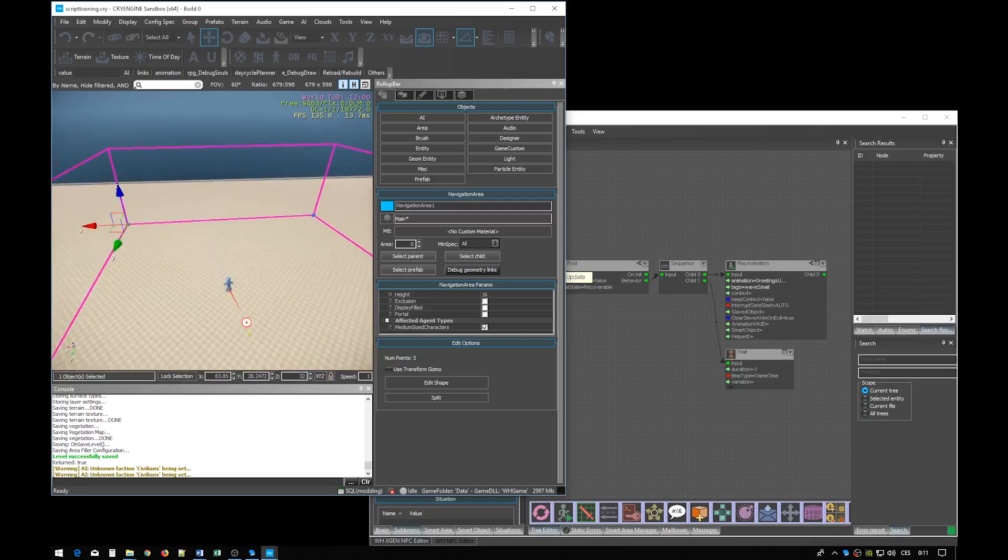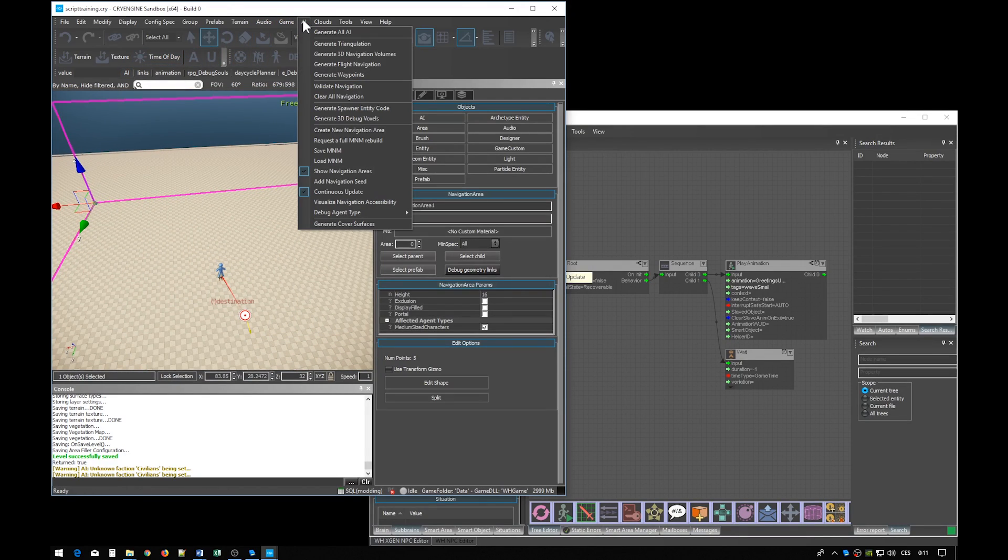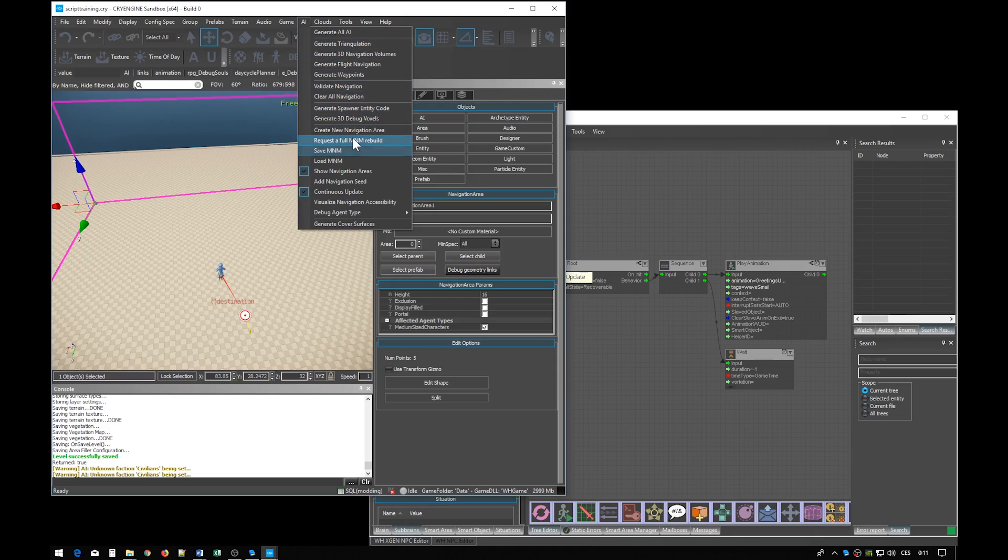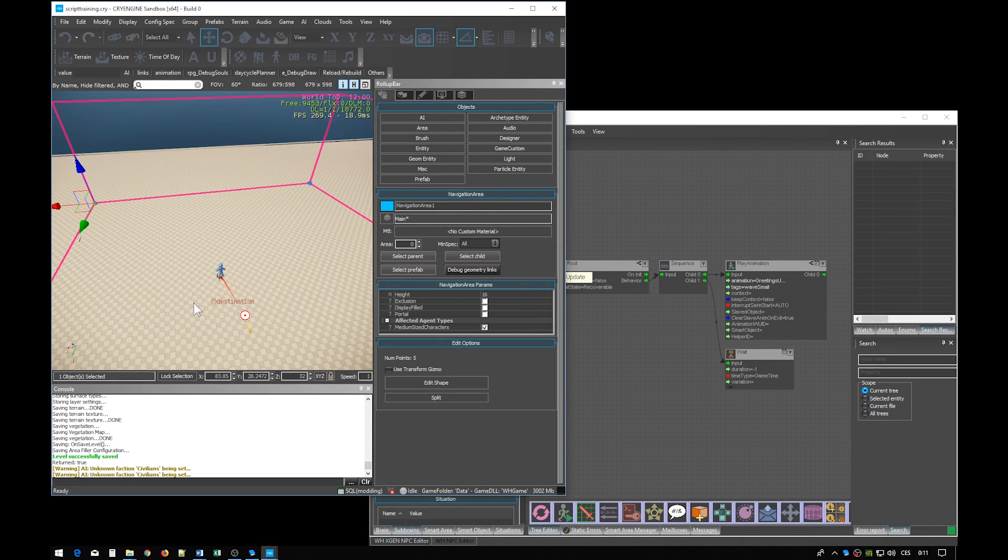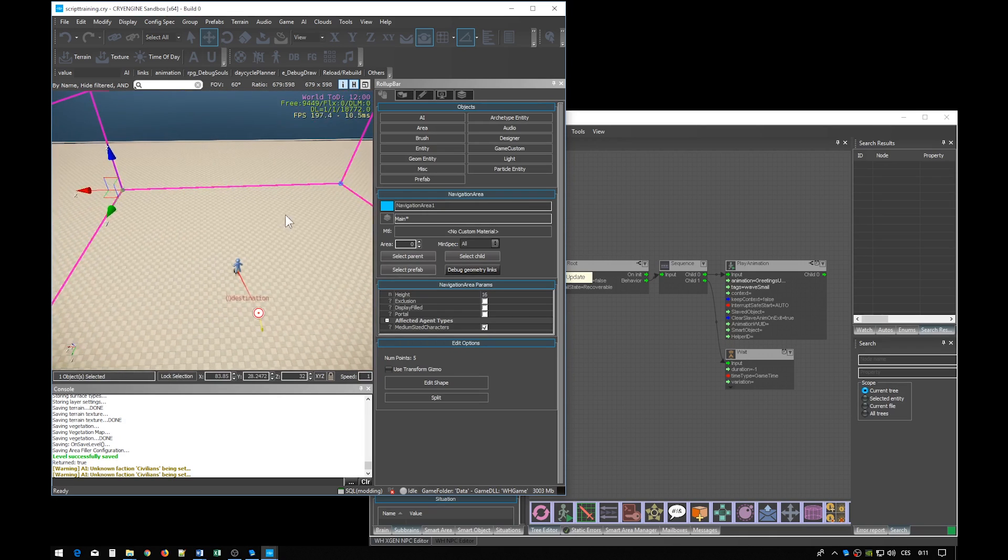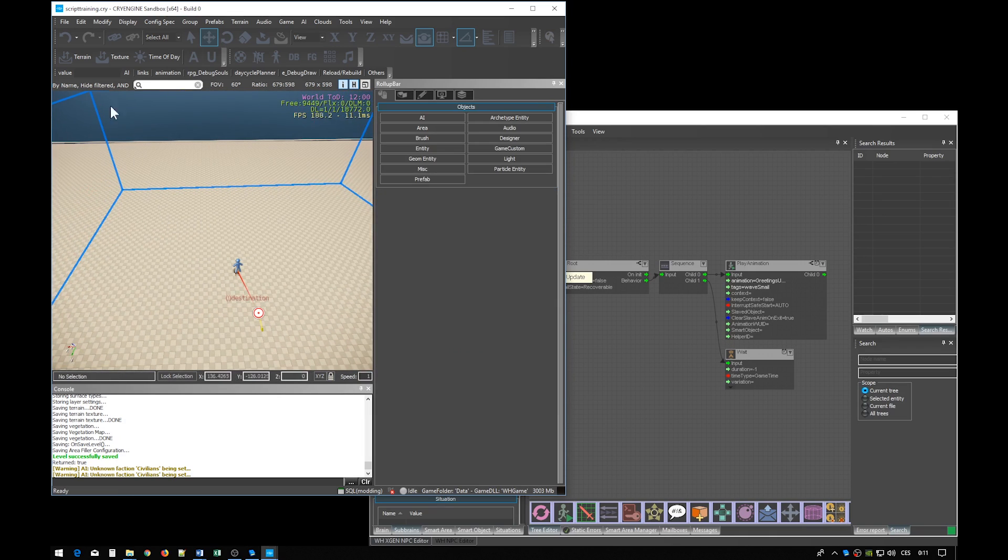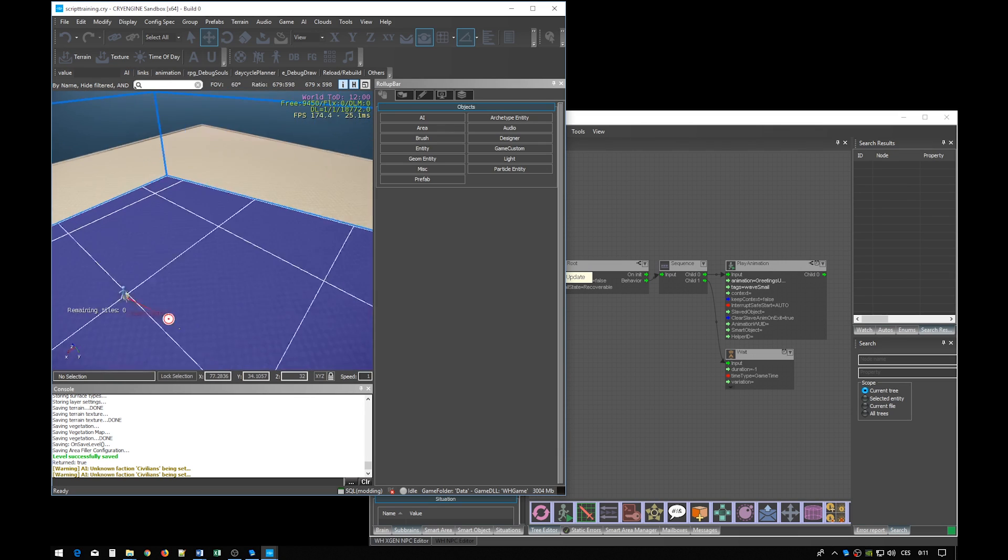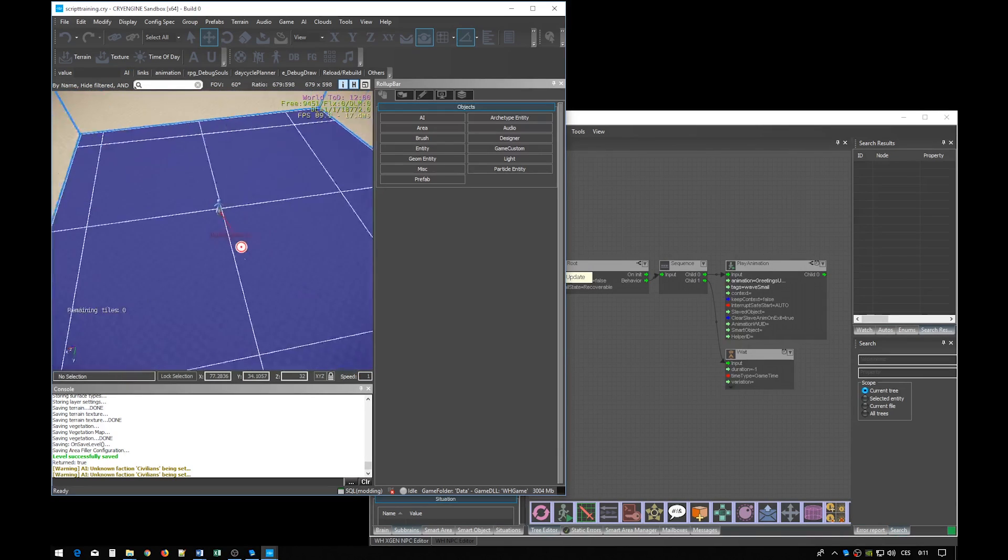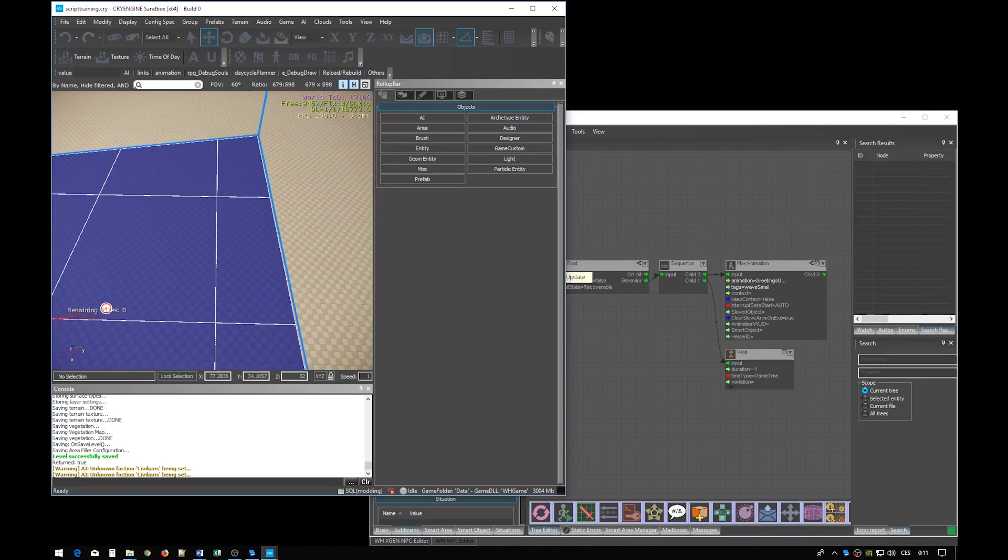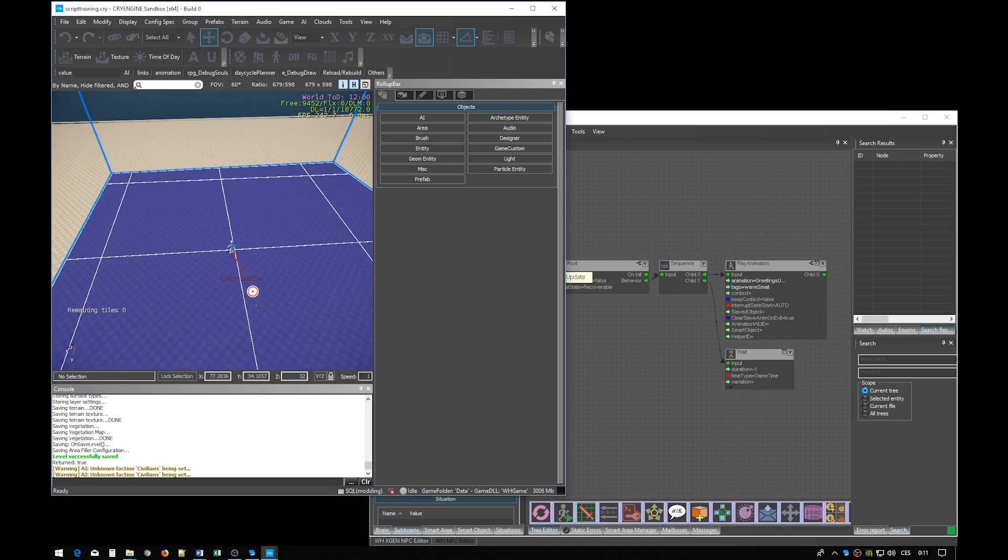And then click the AI request full MNM rebuild. You may have noticed there was this short message about processing the nav mesh. And again you may visualize the generated nav mesh. The NPC can move between any two points provided they are placed within the boundaries of this blue stuff.